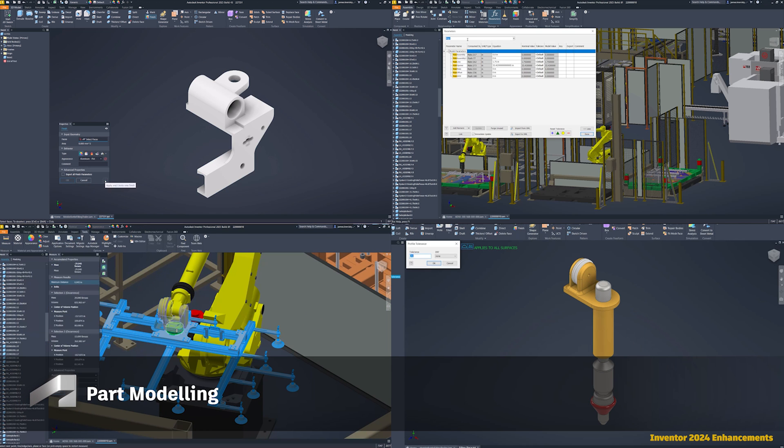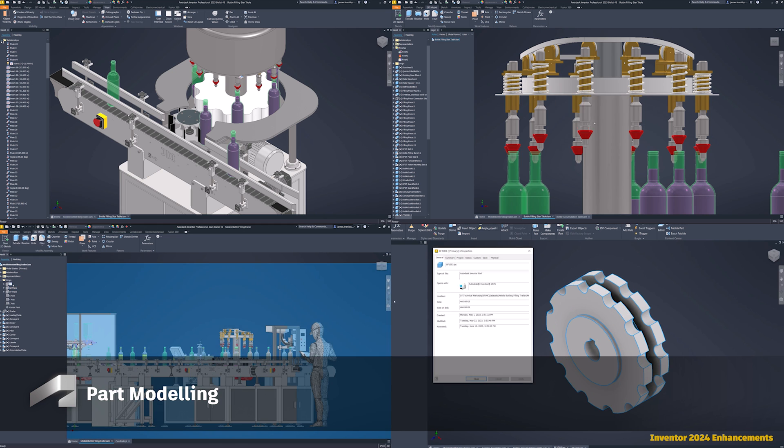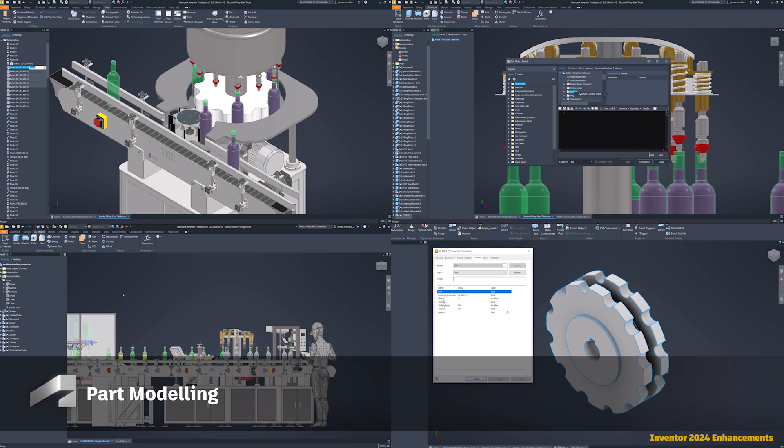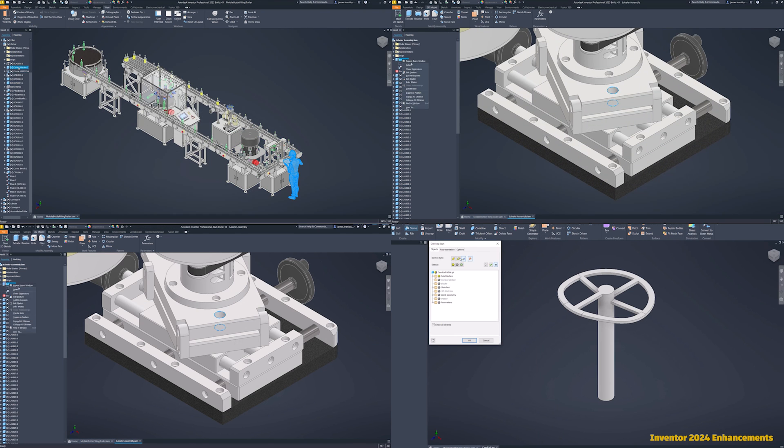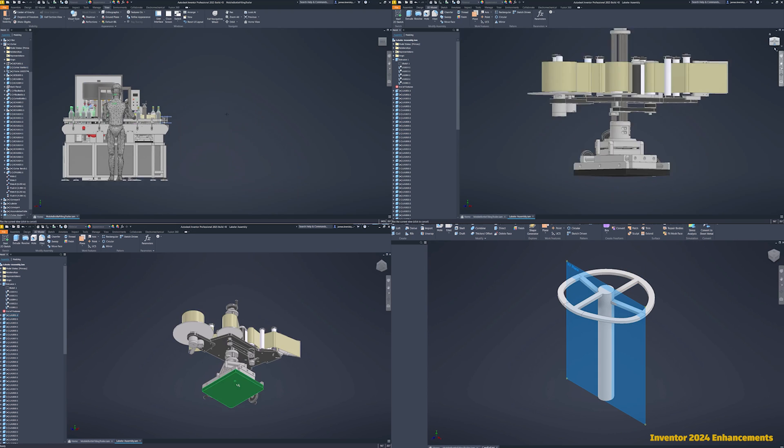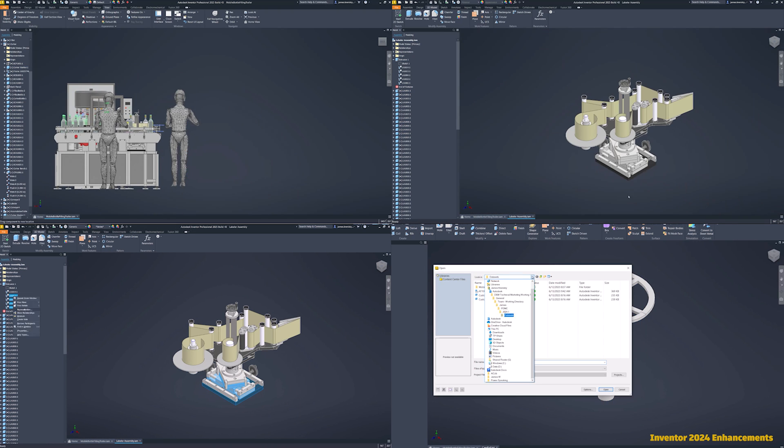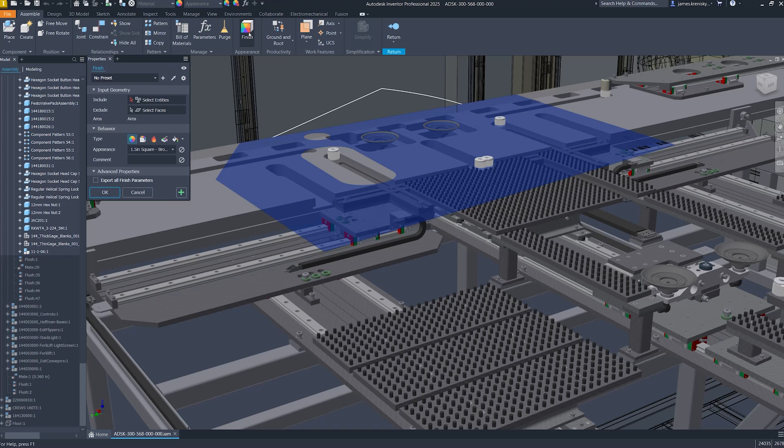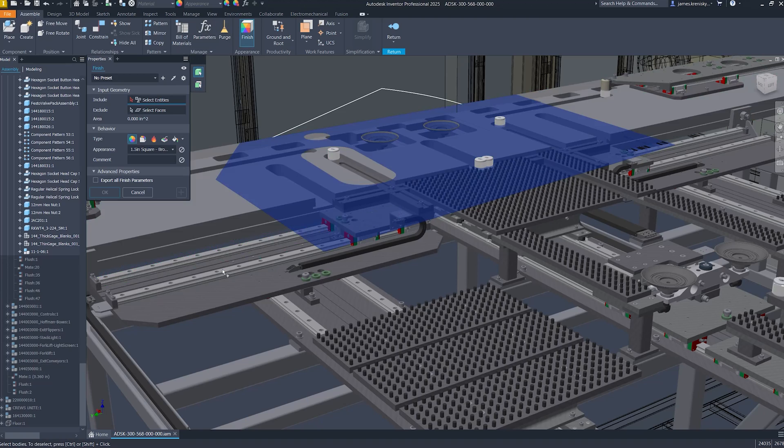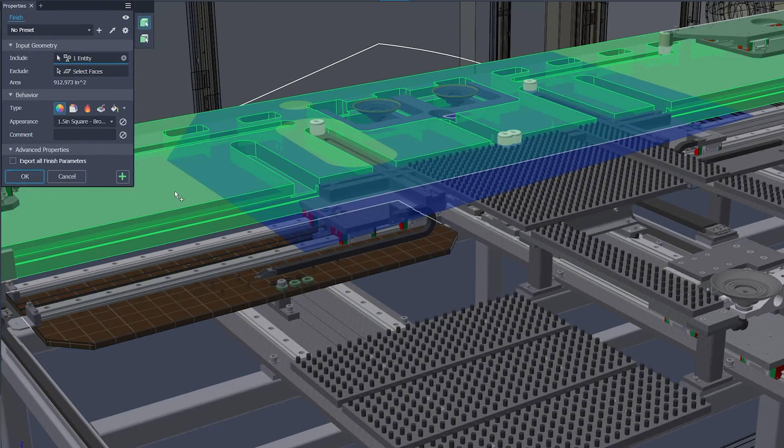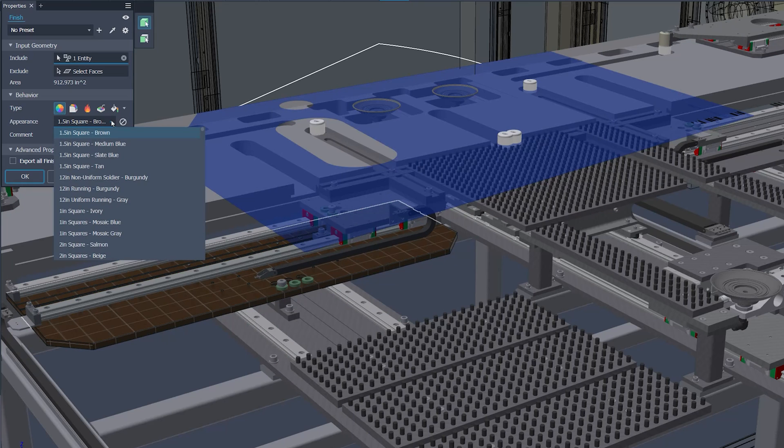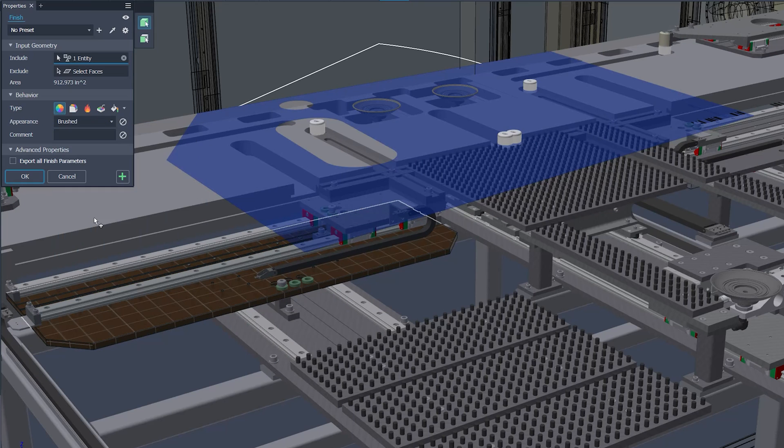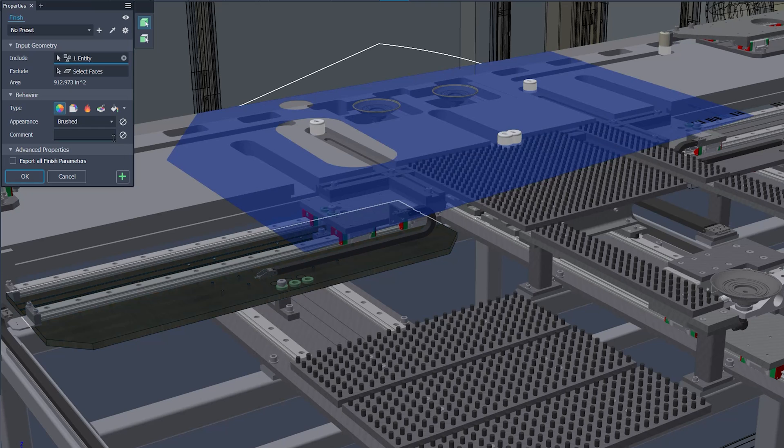Inventor 2025 continues to build on the momentum of the 2024 updates by introducing several significant enhancements to part modeling capabilities, particularly in the finish feature functionality. Finish feature simplifies the integration of manufacturing process information into models. Adjustments to features can now be made directly in express mode for a faster, more efficient workflow.